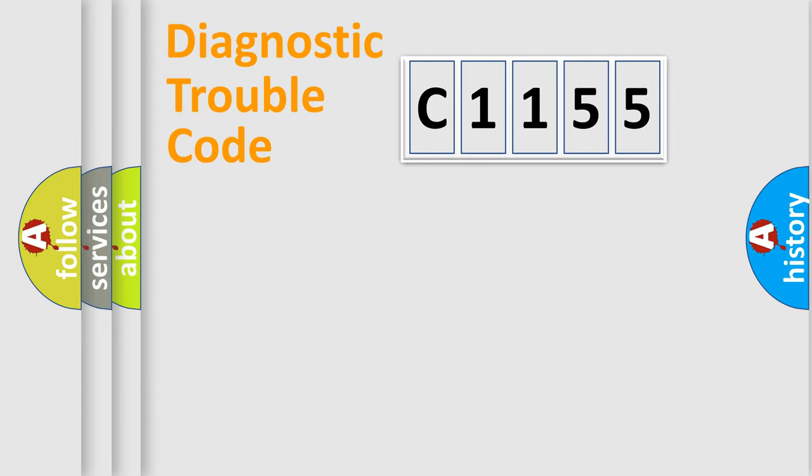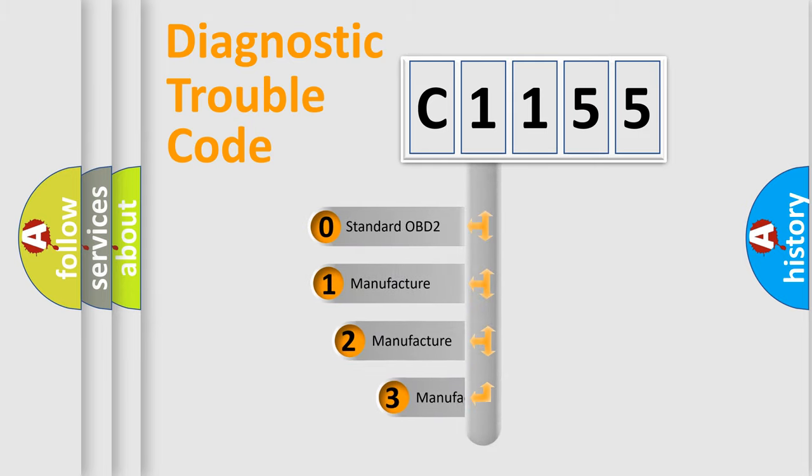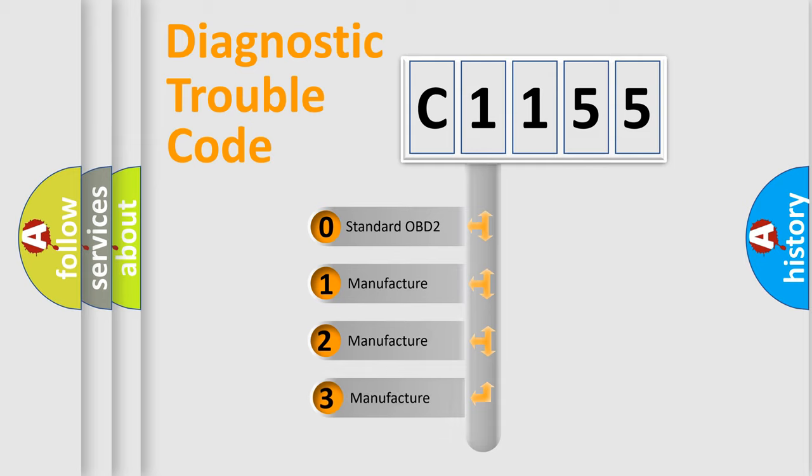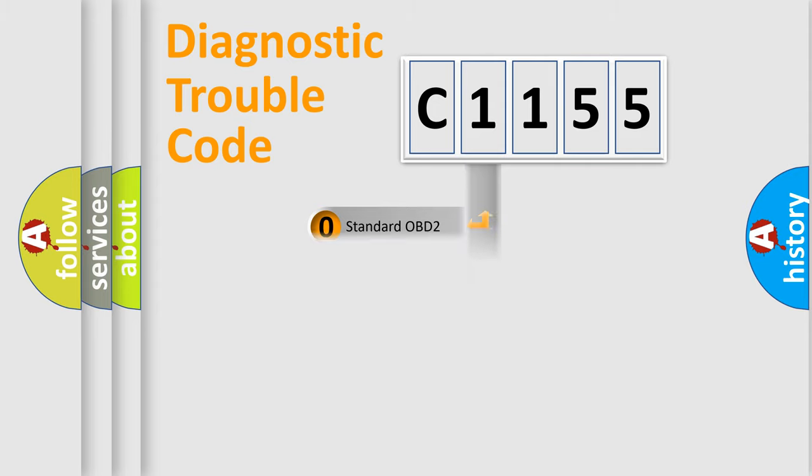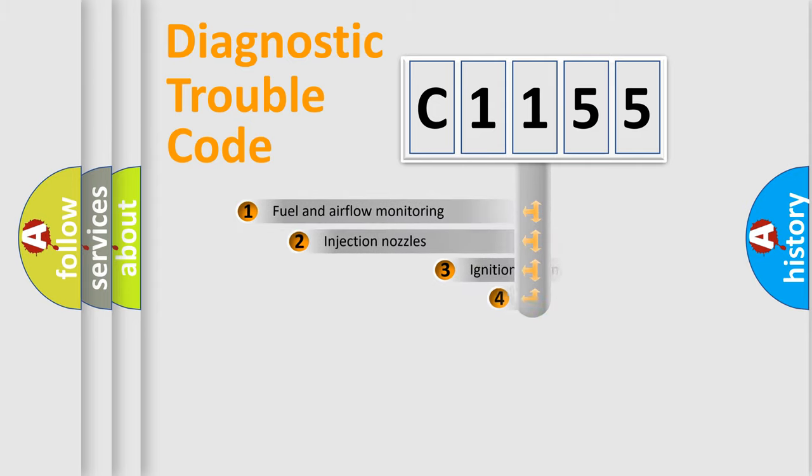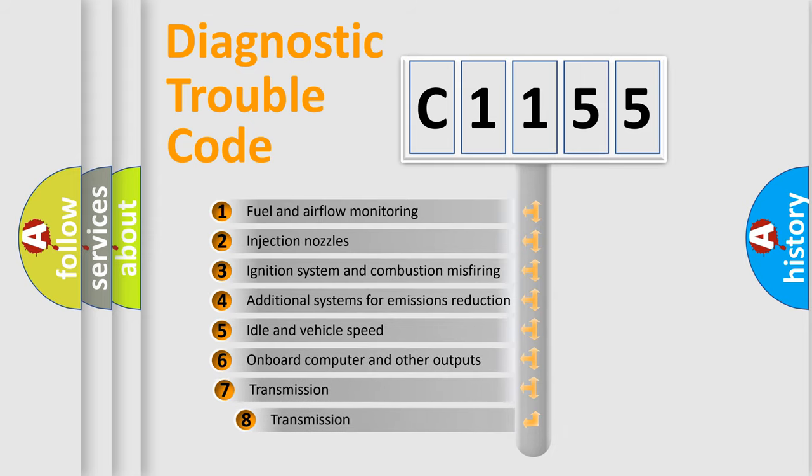Powertrain, Body, Chassis, Network. This distribution is defined in the first character code. If the second character is expressed as zero, it is a standardized error. In the case of numbers 1, 2, 3, it is a more specific expression of the car-specific error.